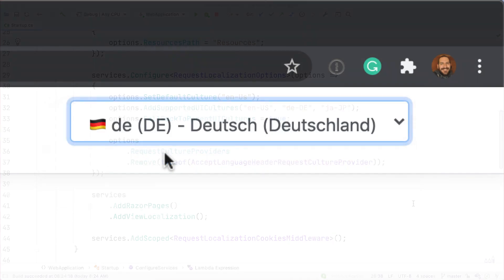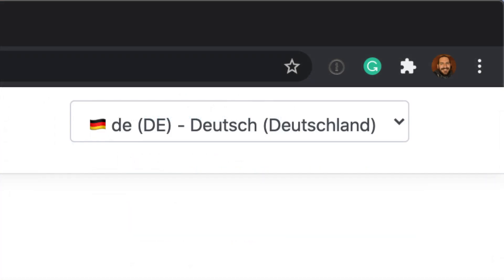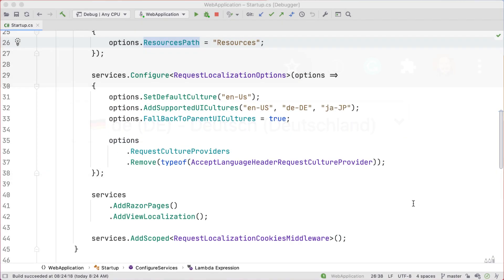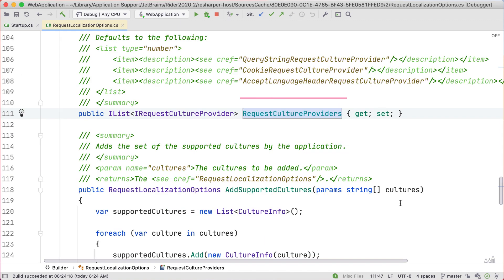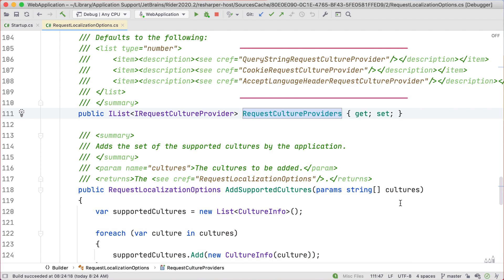Finally, we remove a request culture provider that looks at the request header. We do this to stop the browser from overwriting our UI culture picker. Normally, there are three request culture providers: Query String Request Culture Provider, Cookie Request Culture Provider, and Accept Language Header Request Culture Provider.